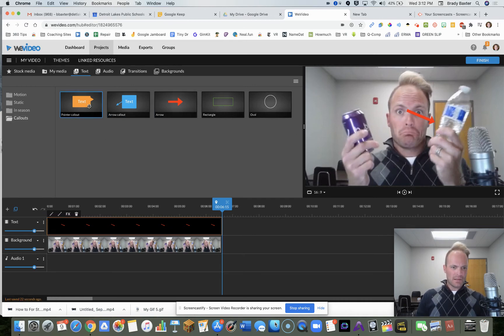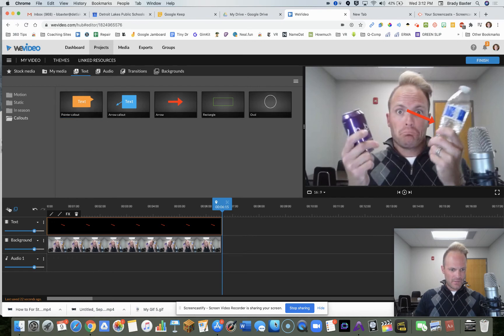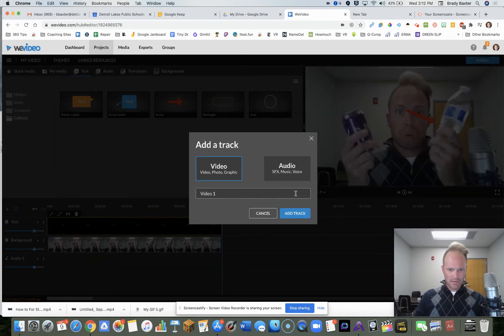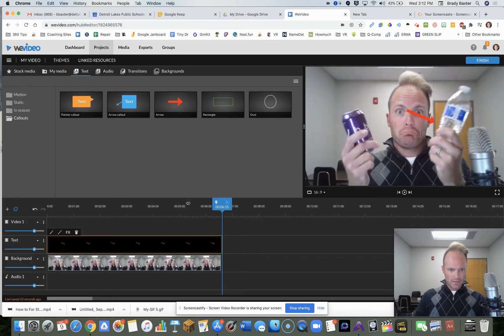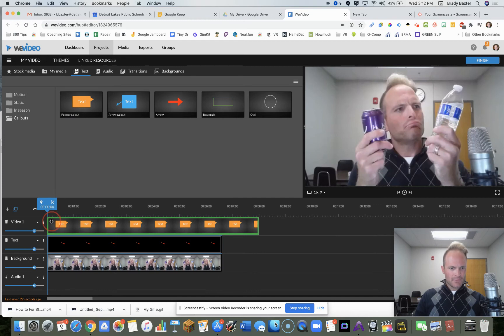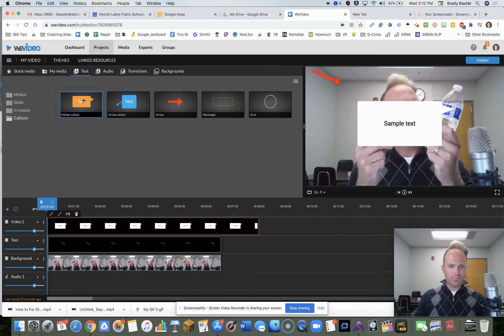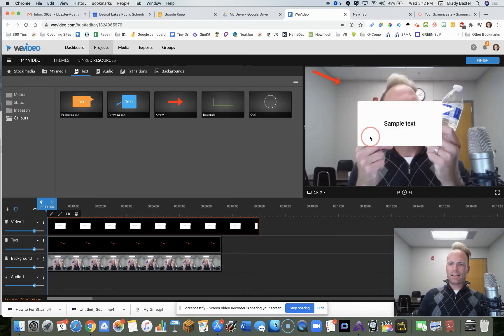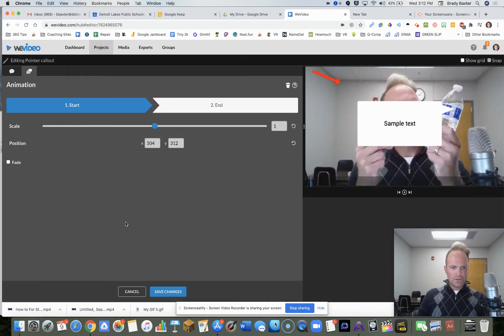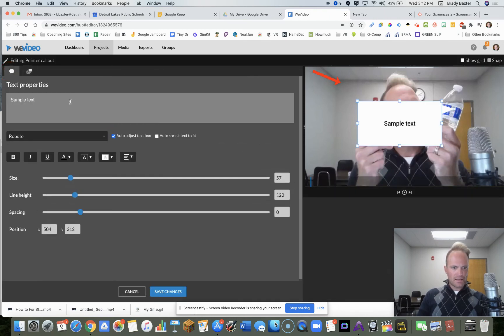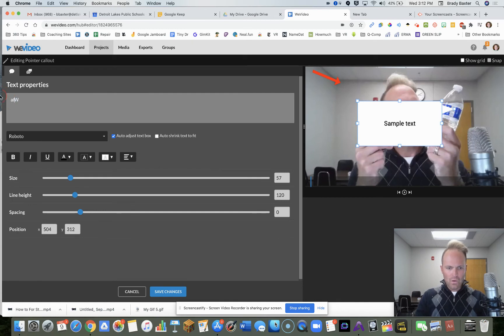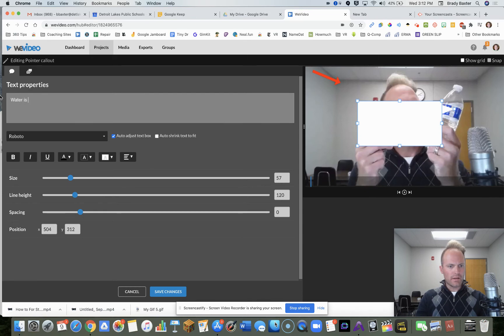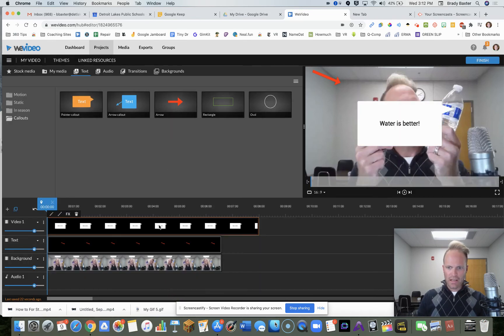Now let's do a text. We're going to do a plus here. Add that. Let's add this. What do they call it? A pointer callout, sample text here. So what we're going to do is double click on it. We want it to say something else though. Water is better. Really simple. Save.